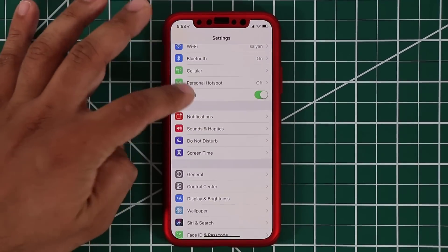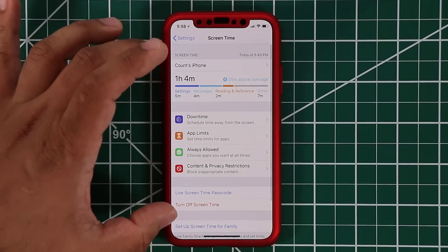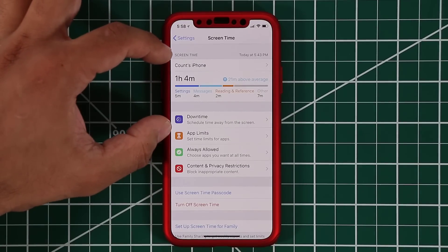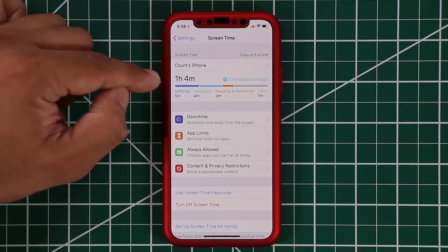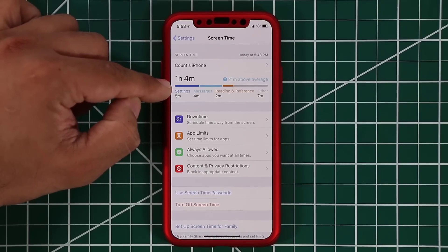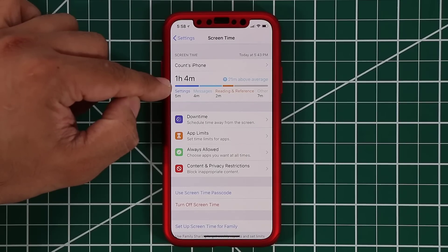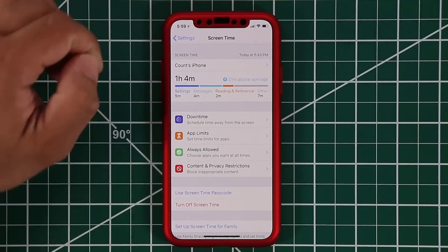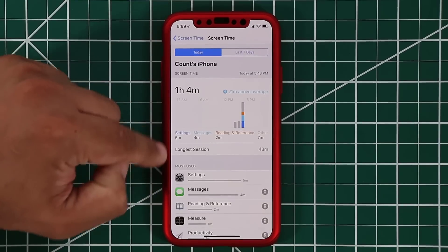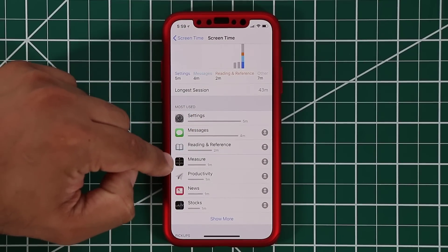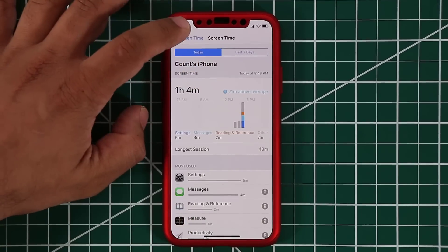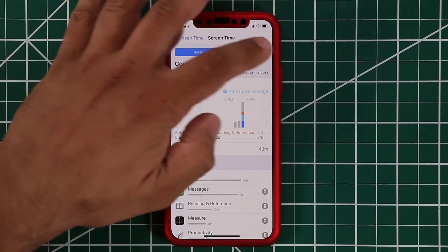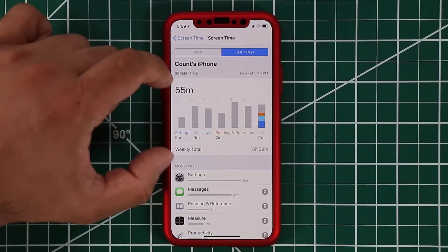Next, in Settings you'll see a new menu item called Screen Time. This tells you how much time you're spending on your phone in relation to apps and makes suggestions for you to cut back. If you tap on it, it gives you a breakdown — today I've been using Settings, Messages, the Measure app, News, Stocks — shown as a graphical chart. You can also view a last-seven-days summary.